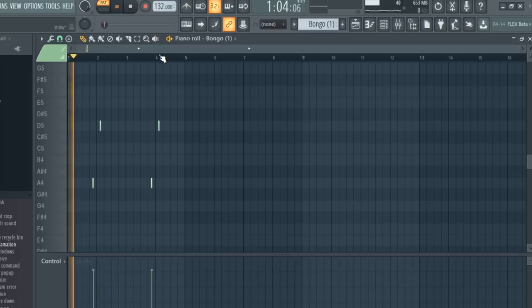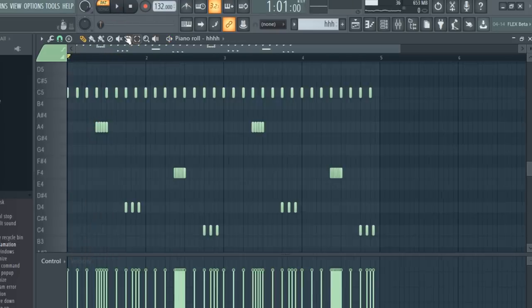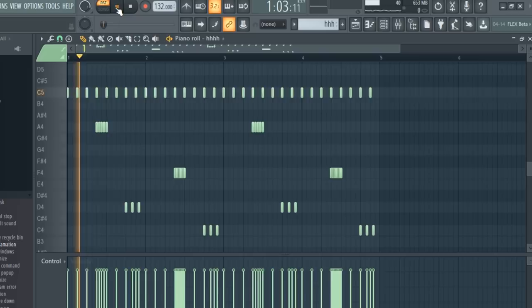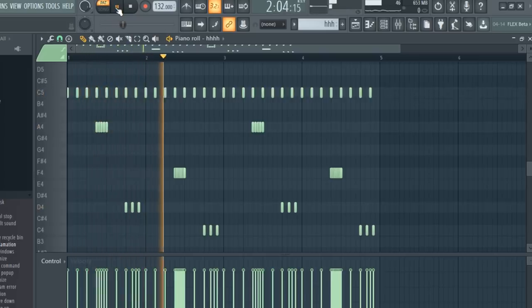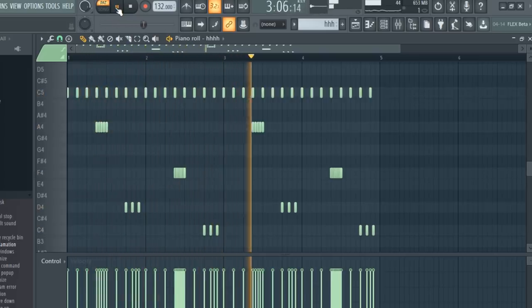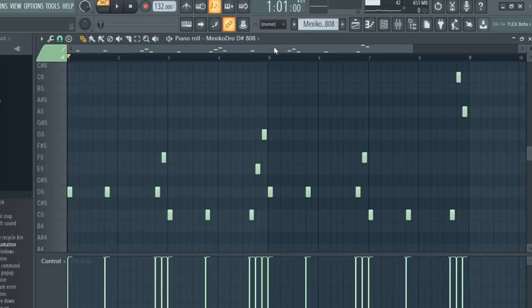I added a couple of bongos. I made this hat pattern. I made this 808 pattern.